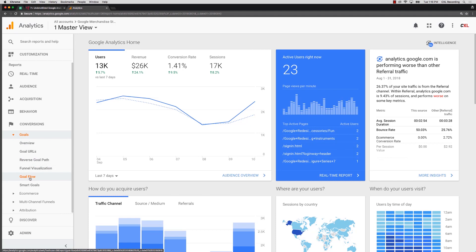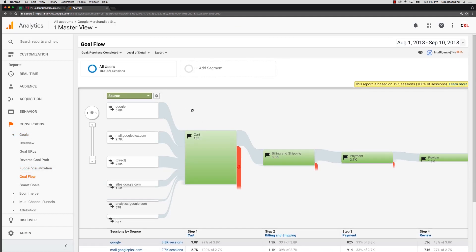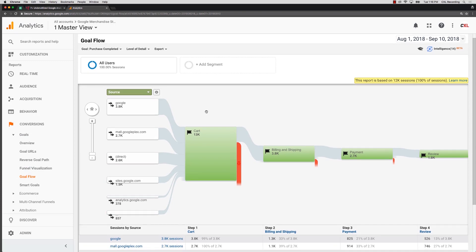This is an example of a flow report. You have different flow reports in Google Analytics. There's one for events and for users. I'm just going to show you this goal flow report because they all kind of work the same and this is a great example.